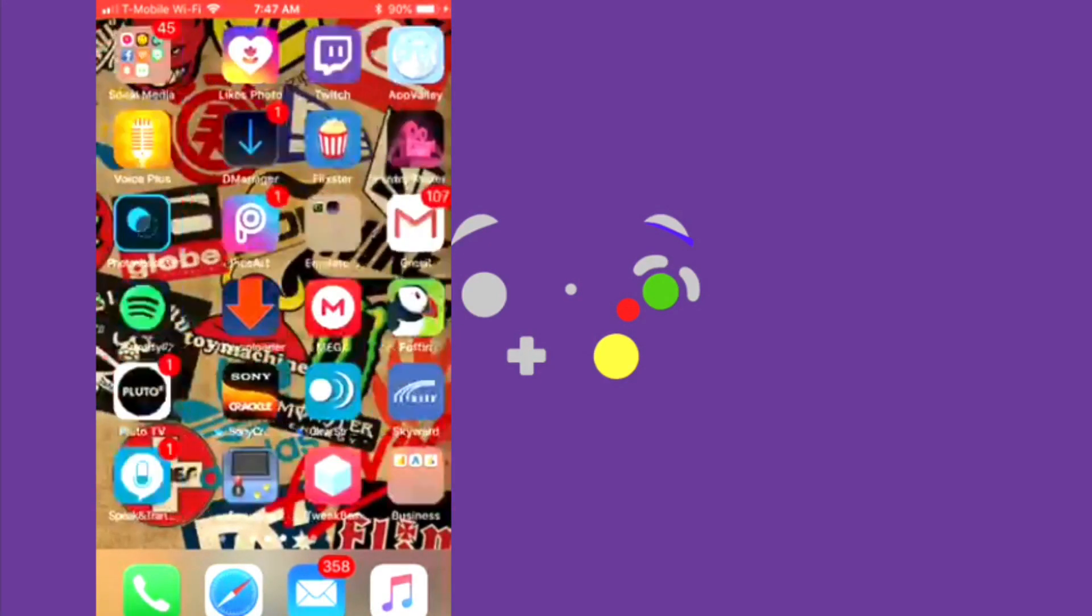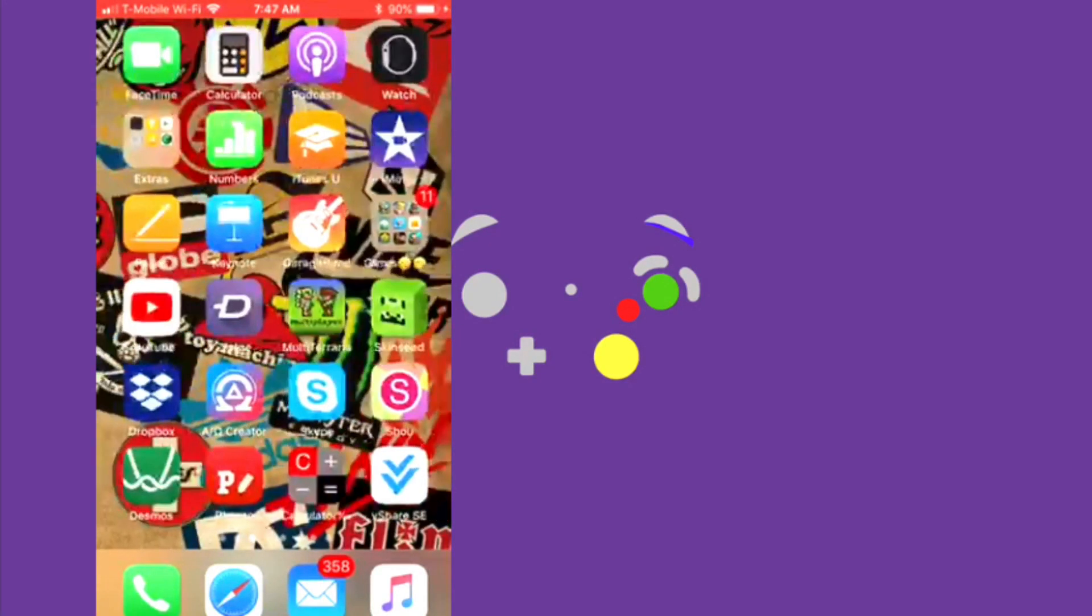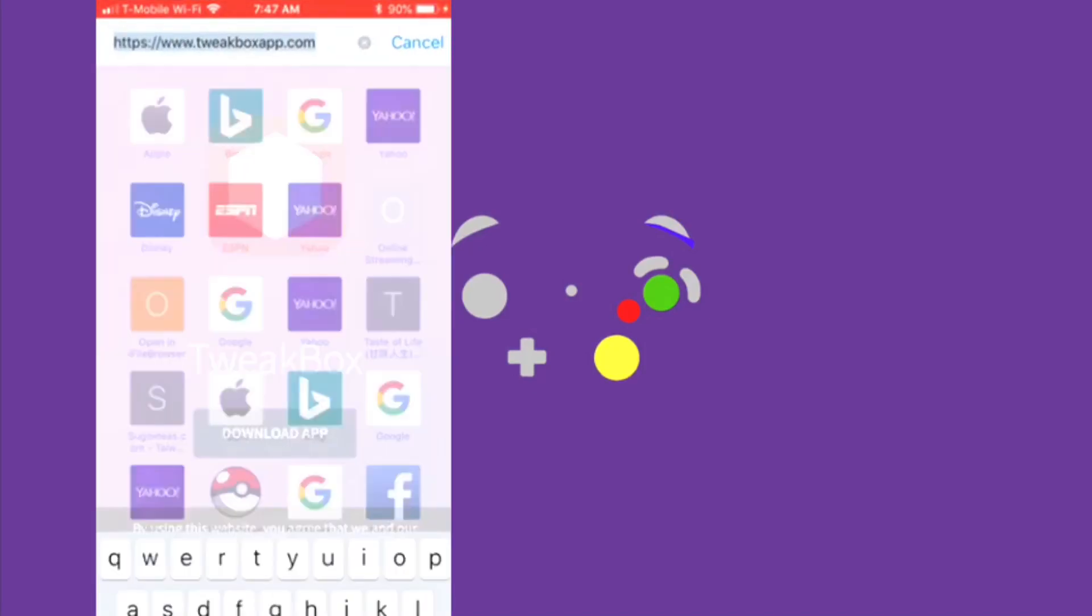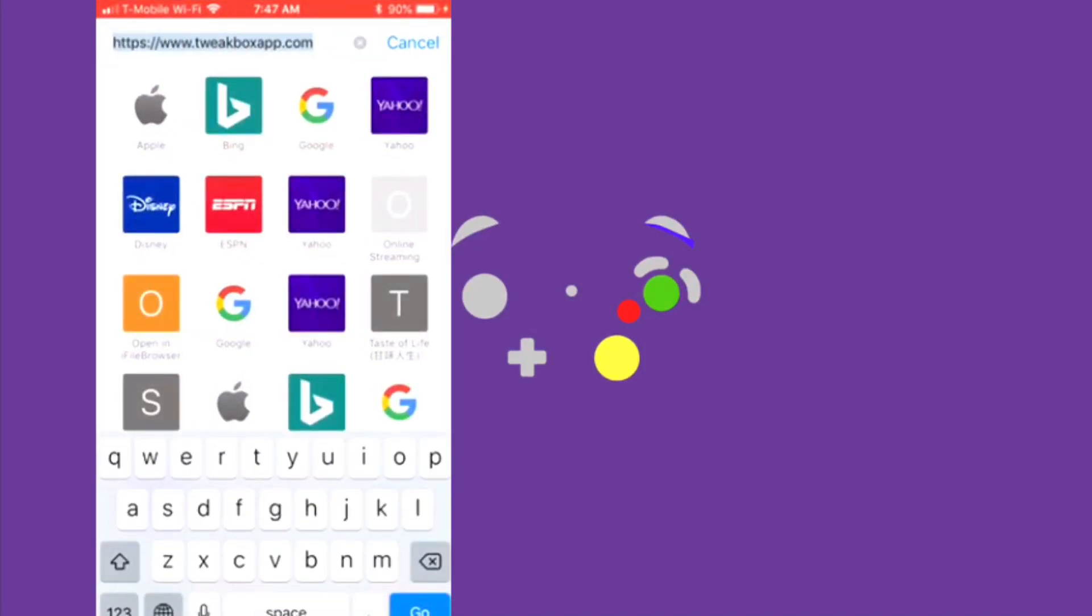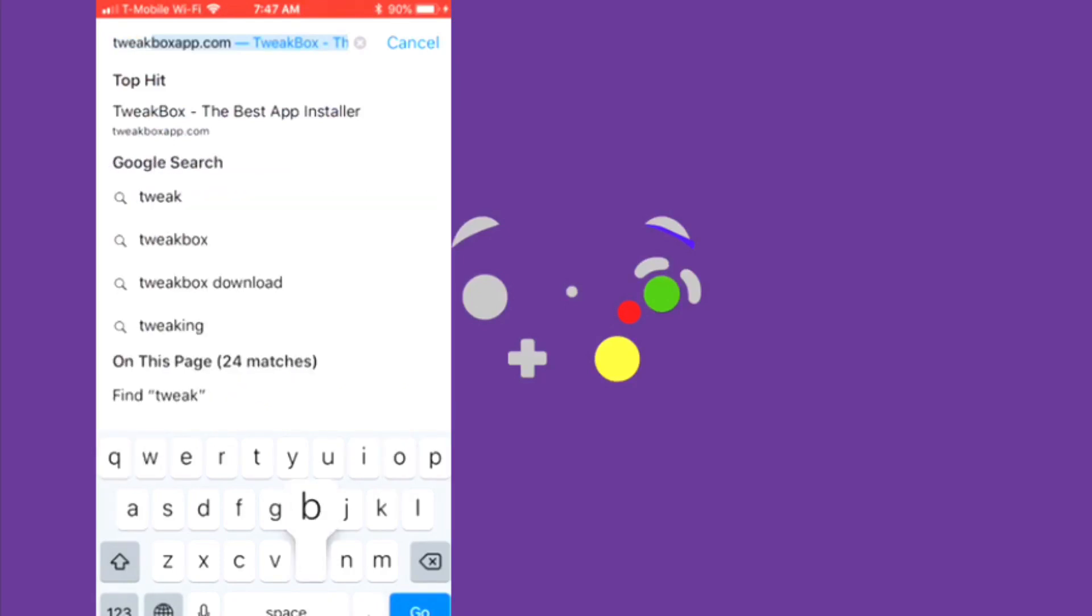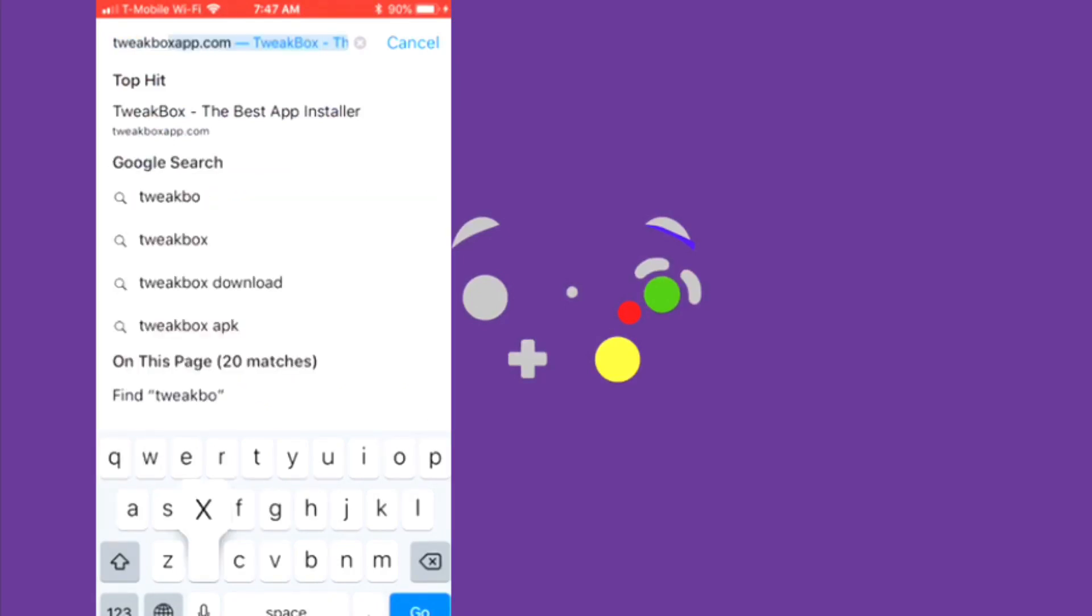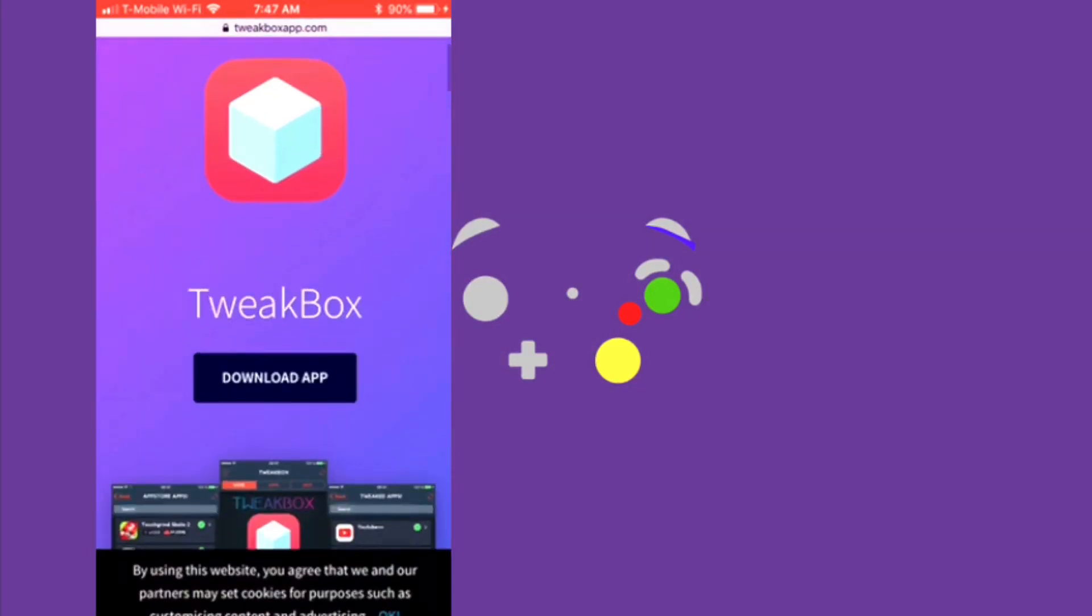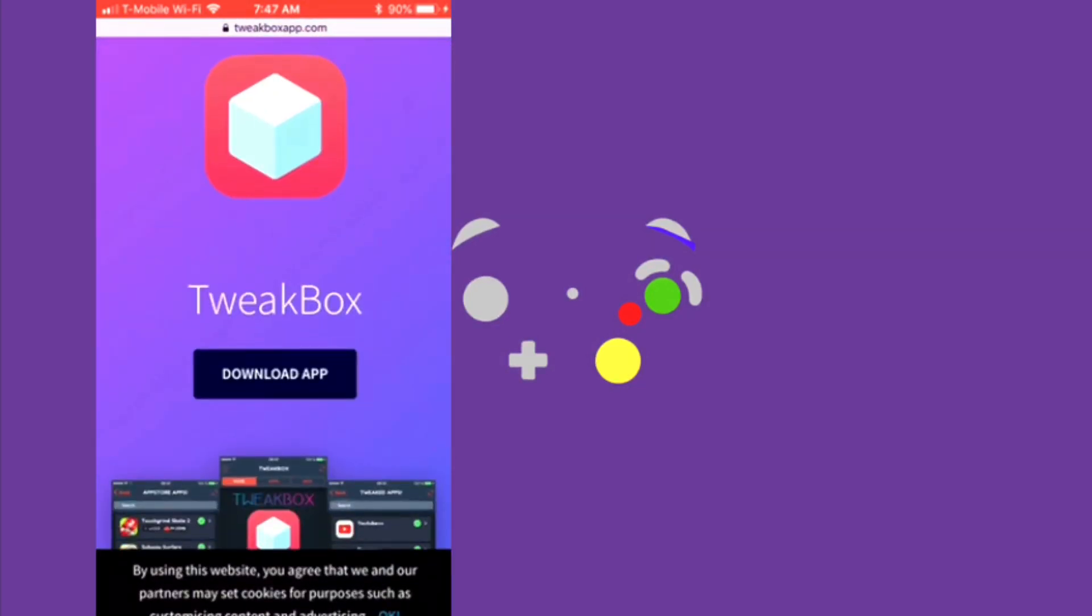All you need to do is download this app called TweakBox. So go to TweakBox, it's simple. Just click TweakBox, then you'll see it says right there tweakboxapp.com. As you do that, click download app.